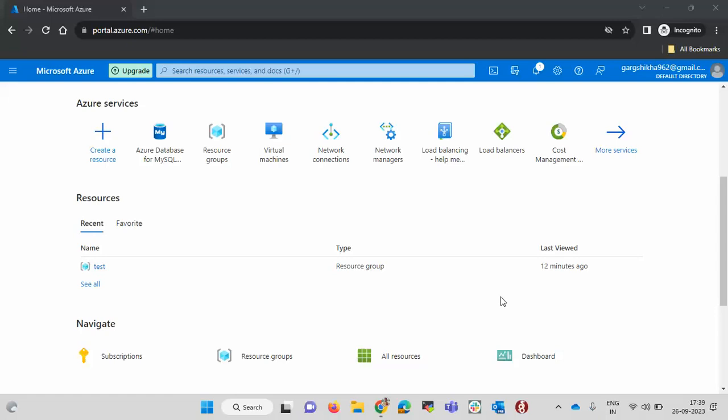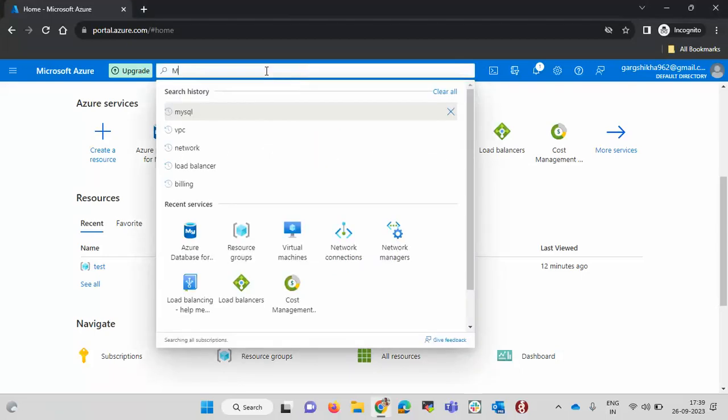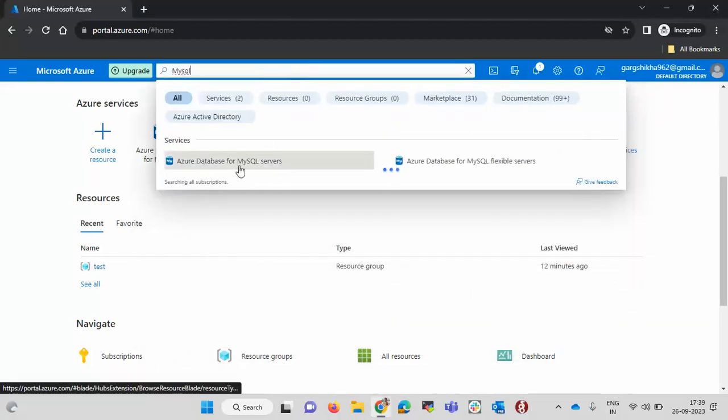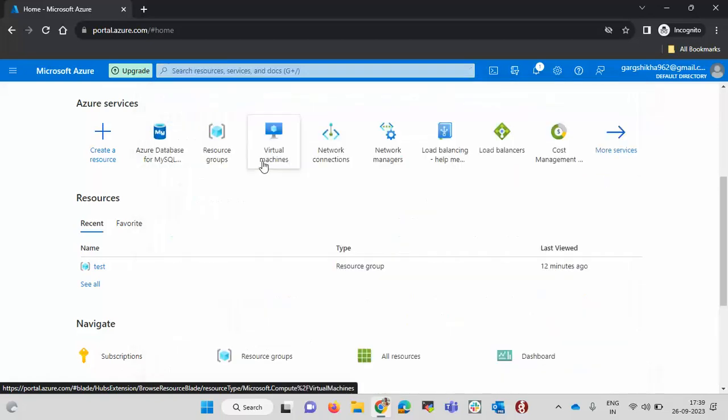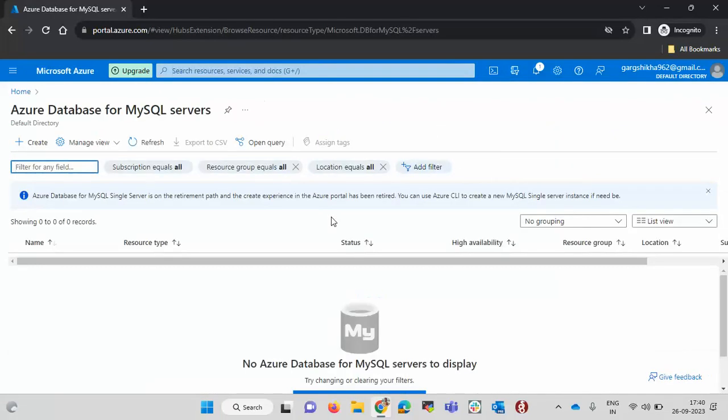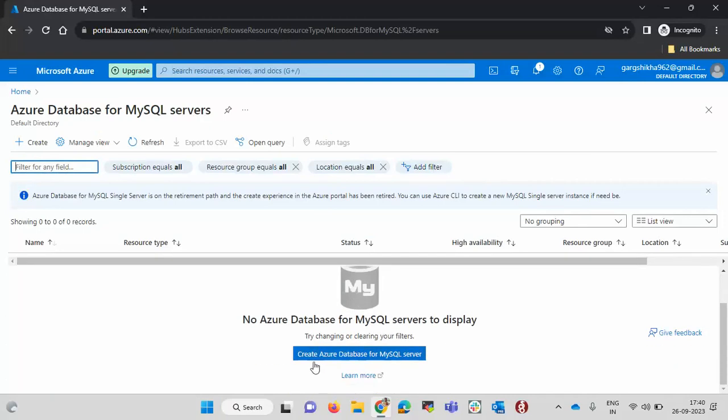For this, first login into your Azure account. I have already logged in. Now in the search bar type MySQL. Here you will see the service name as Azure Database for MySQL server. Click on the service name and it will redirect you to the home page of this service. Now here click on Azure Database for MySQL server.